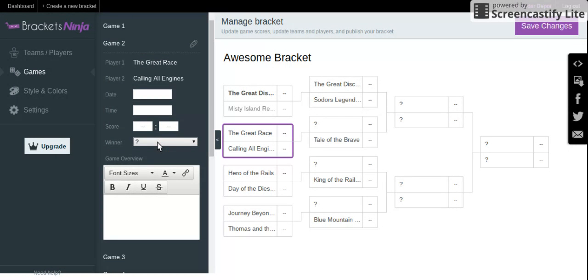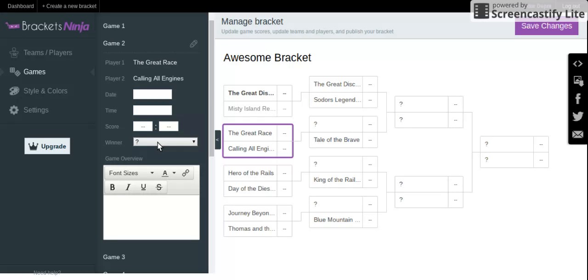So when The Great Race came out, I didn't watch it when it first came out. I watched it later, since I wasn't really into Thomas at the time. I kind of got back into Thomas a few months ago.